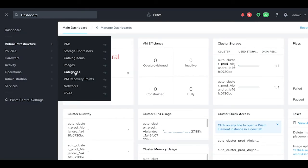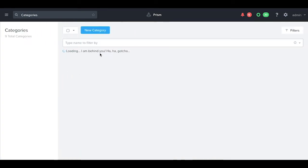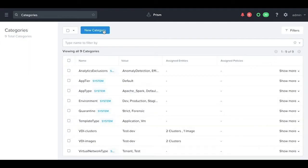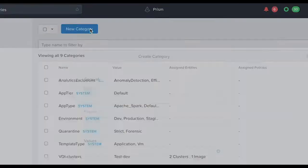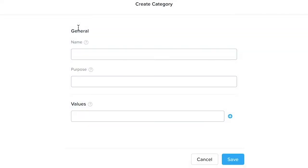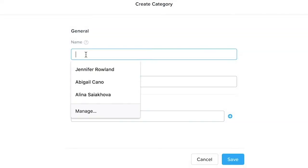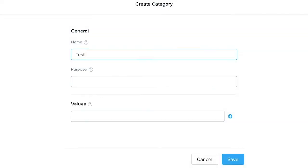Let's navigate to categories and create a category for our clusters. Let's call it test dev clusters with a value of, let's say, test 1.